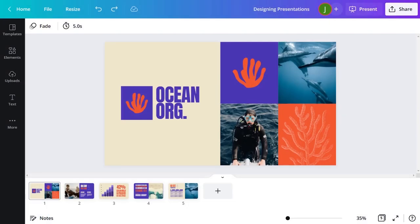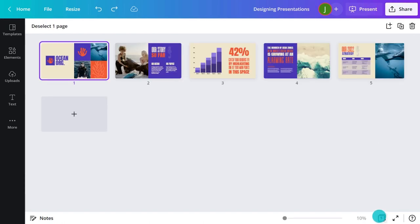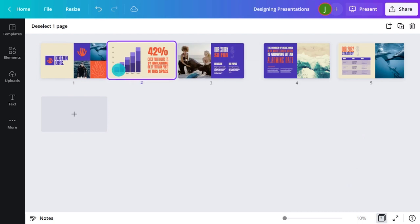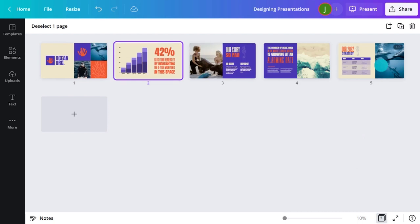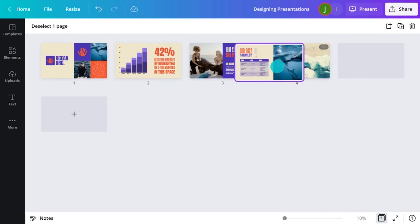When working on a presentation, it helps to have a holistic view of what you're creating. With Grid View, you can have an overview of your presentation and reorder your slides around until you have the perfect sequence.